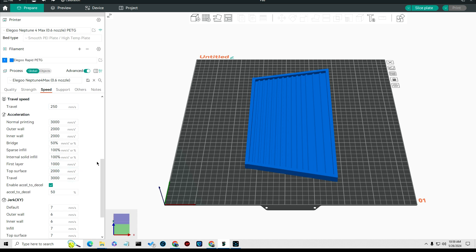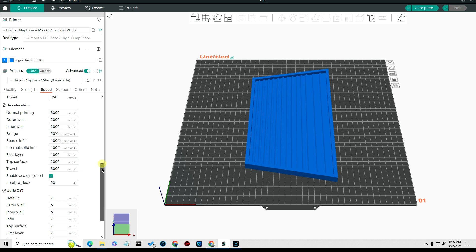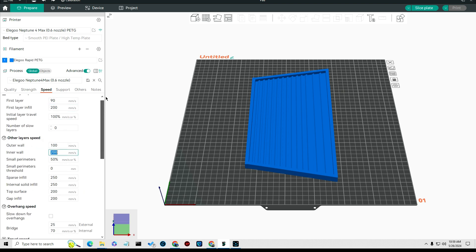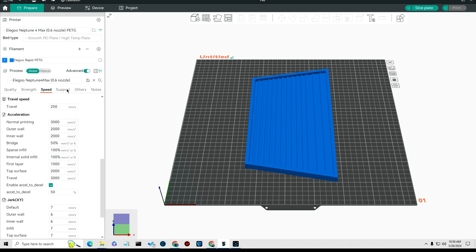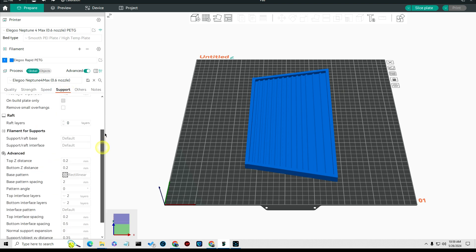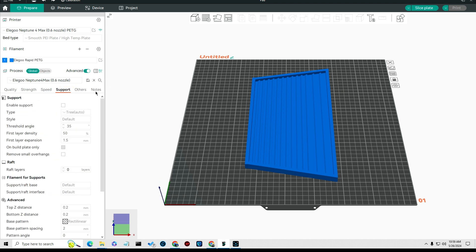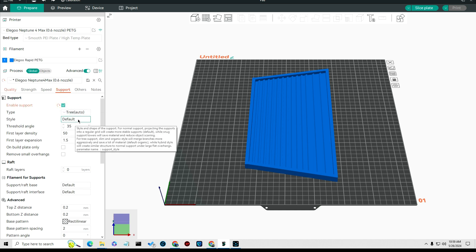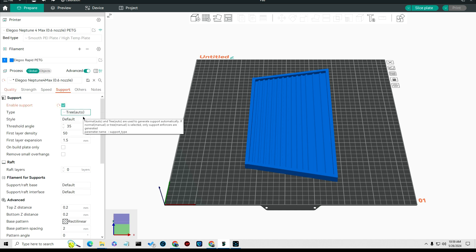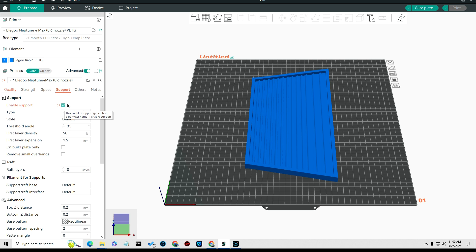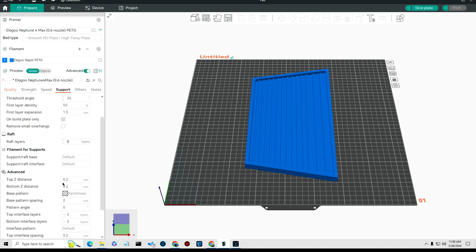I didn't change anything on acceleration for this printer. Supports, I use supports a lot of times. On this particular print I'm not using supports, but I usually turn that on and use the tree support auto. That's all I do, is just change the tree support to auto. On this particular thing I'm not using it.